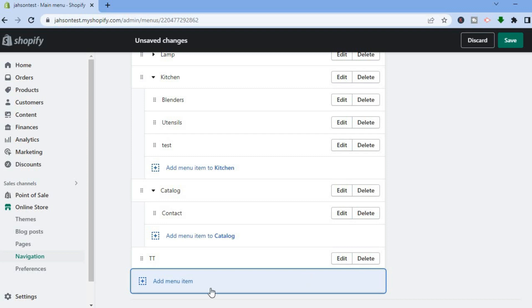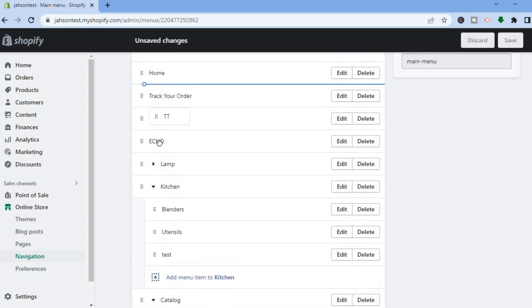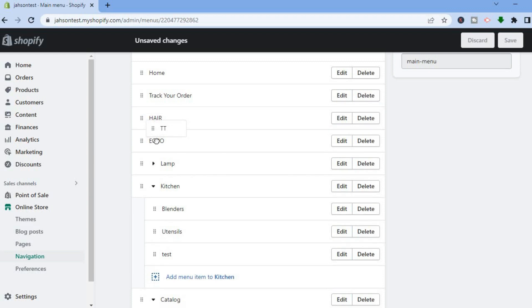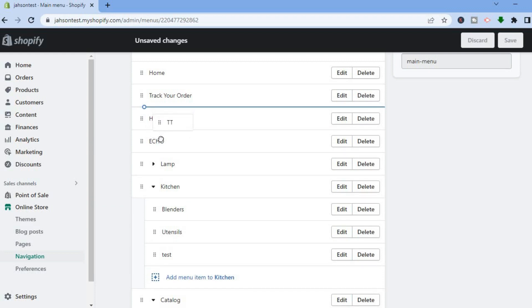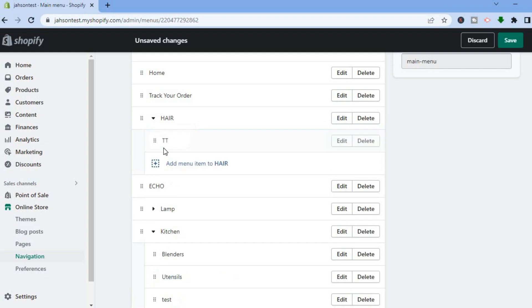Then tap on Add in the bottom right hand corner. Once it has been added, tap on the six dots again and place it right below the first item that you have added. But this time, you're going to slightly place it to the right — right below the first item — so you can see that it is now a drop down menu.